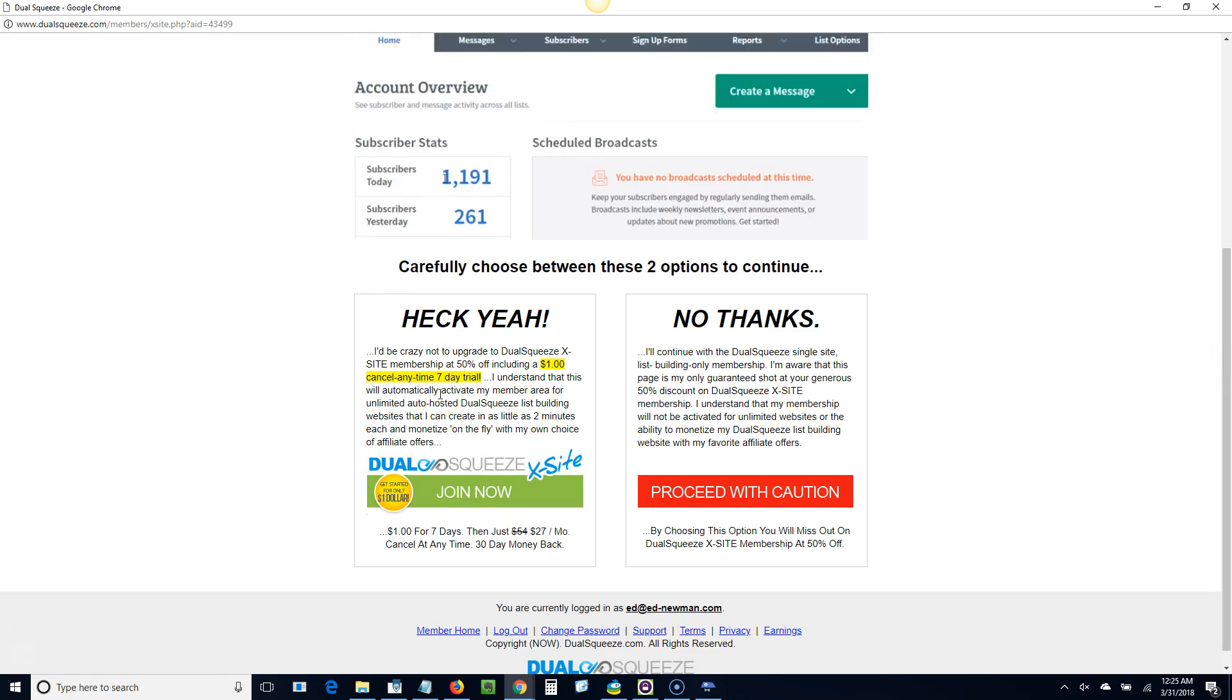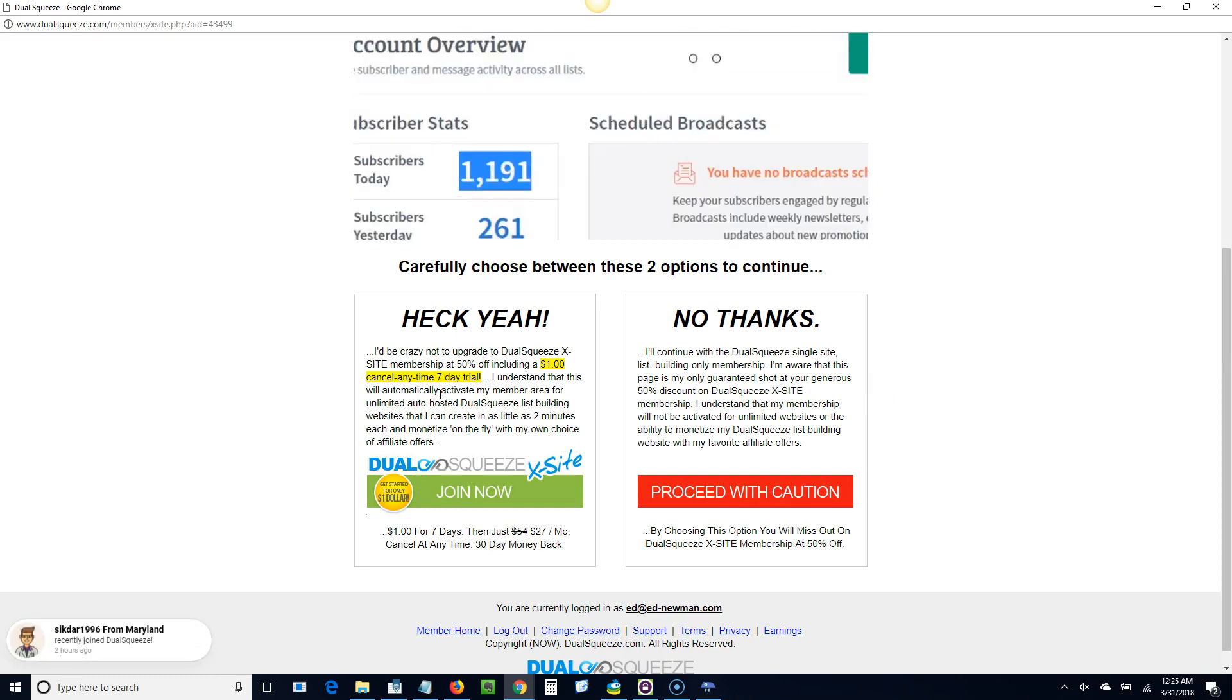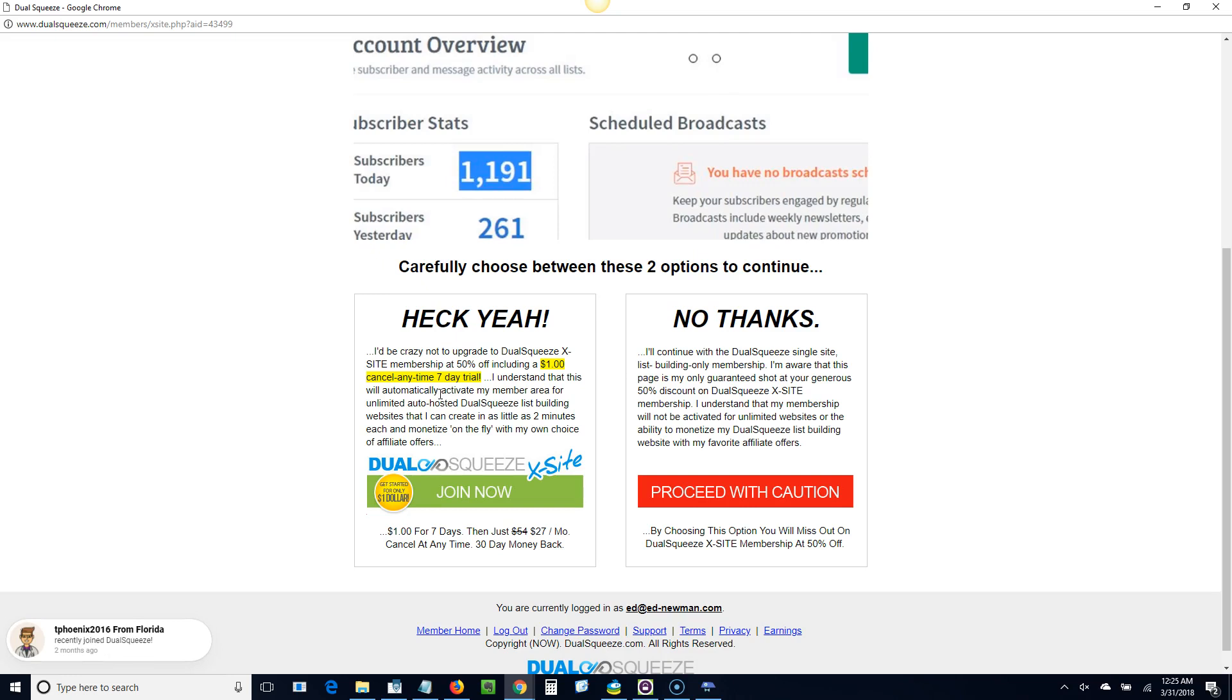The difference between the two is that in the paid option it's a $1 trial for it looks like seven days and then it's $27 a month. What it does is it gives you the option to make 50% commissions, which would be $13.50 from everyone who upgrades underneath you.